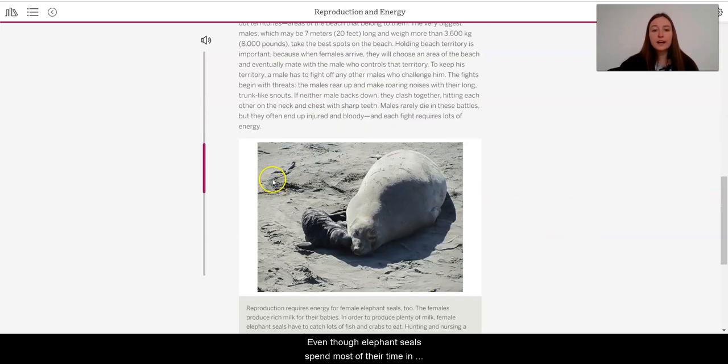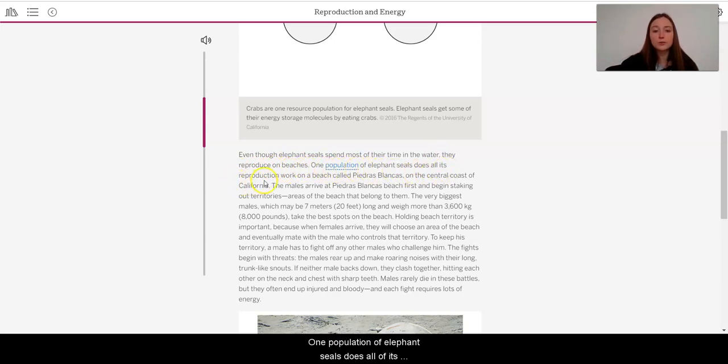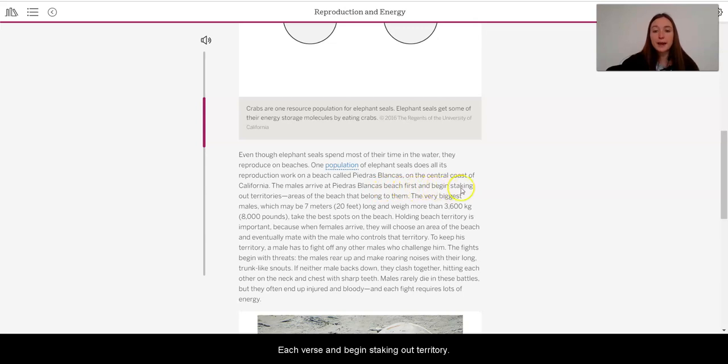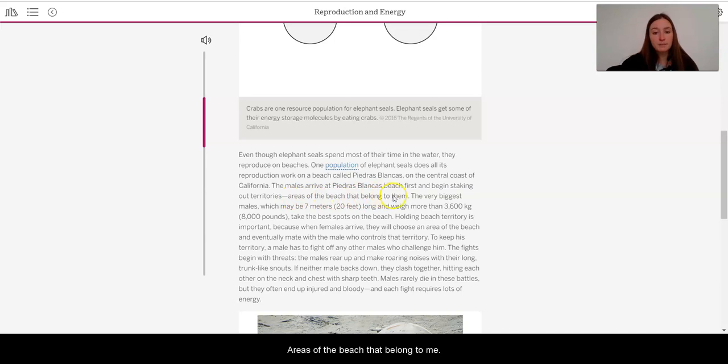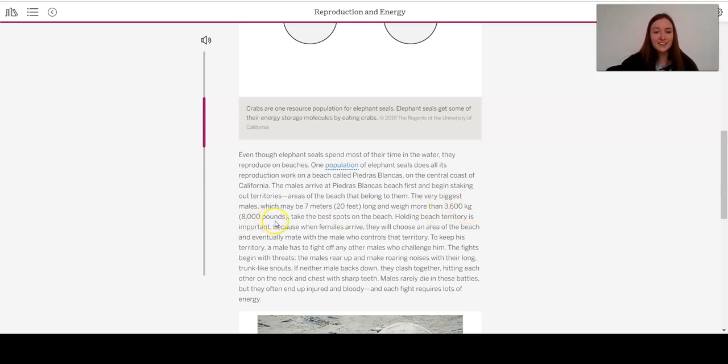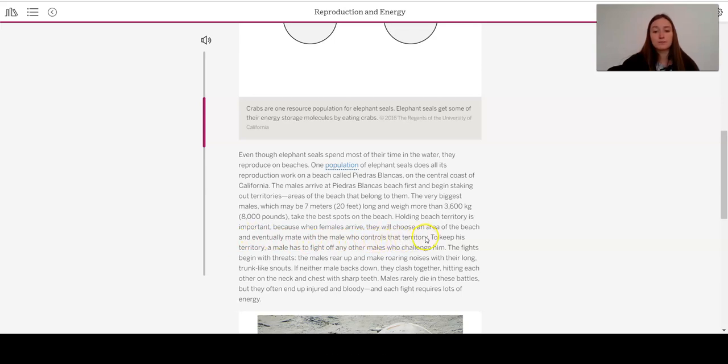Even though elephant seals spend most of their time in the water, they reproduce on beaches. One population of elephant seals does all of its reproduction work on a beach called Piedras Blancas on the central coast of California. The males arrive at Piedras Blancas beach first, and begin staking out territories, areas of the beach that belong to them. The very biggest males, which may be about 7 meters, which is 20 feet long, and weigh more than 3,600 kilograms, or 8,000 pounds, take the best spots on the beach. Holding beach territory is important because when females arrive, they will choose an area of the beach and eventually mate with the male who controls the territory.